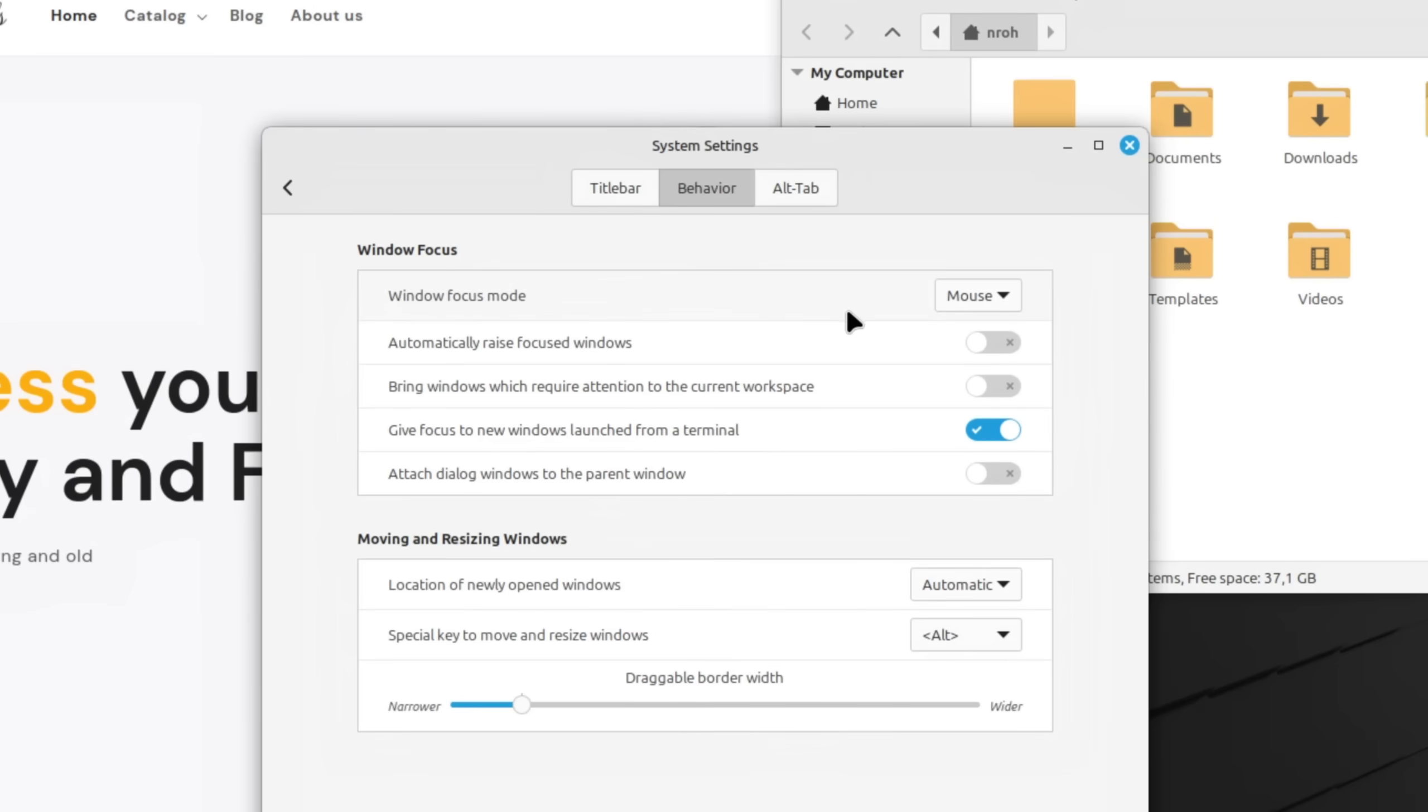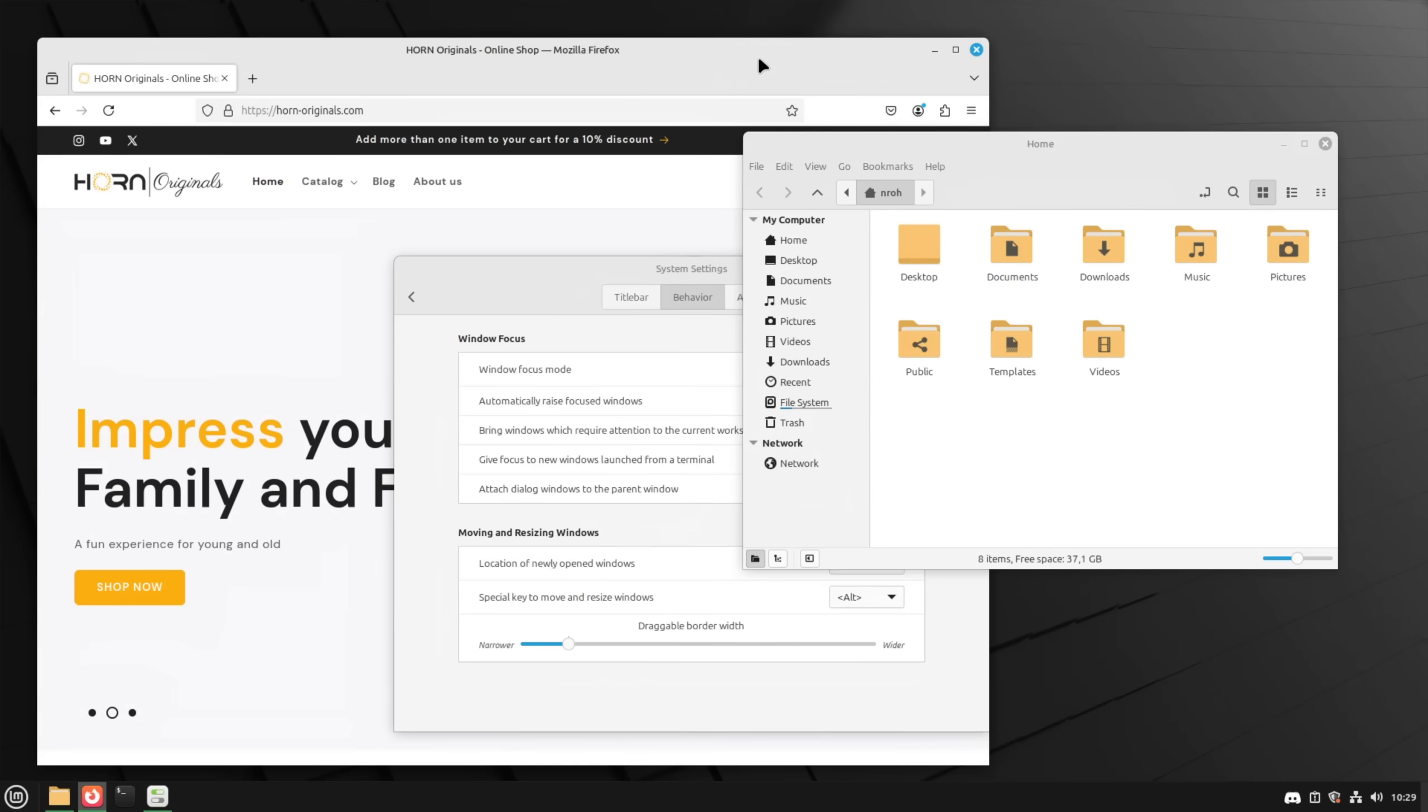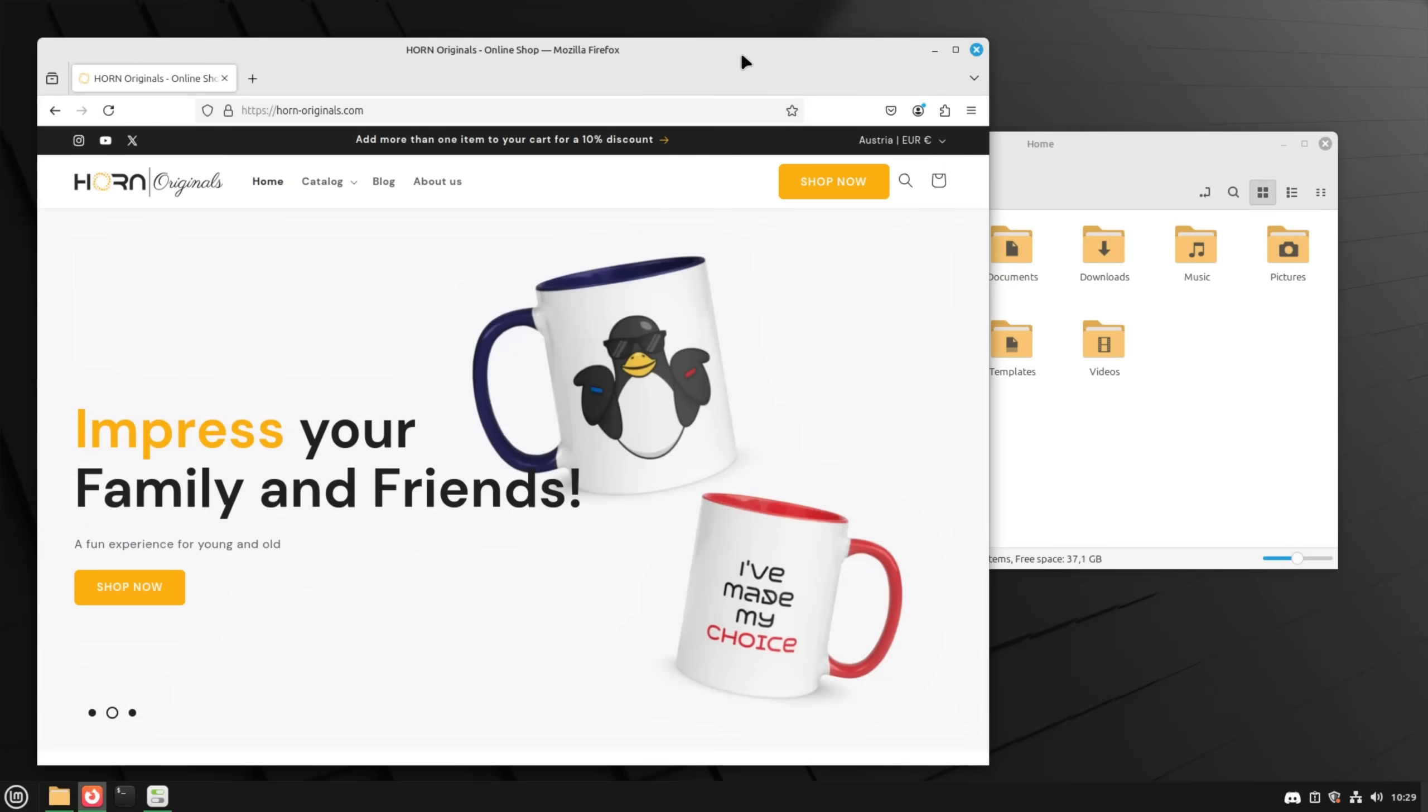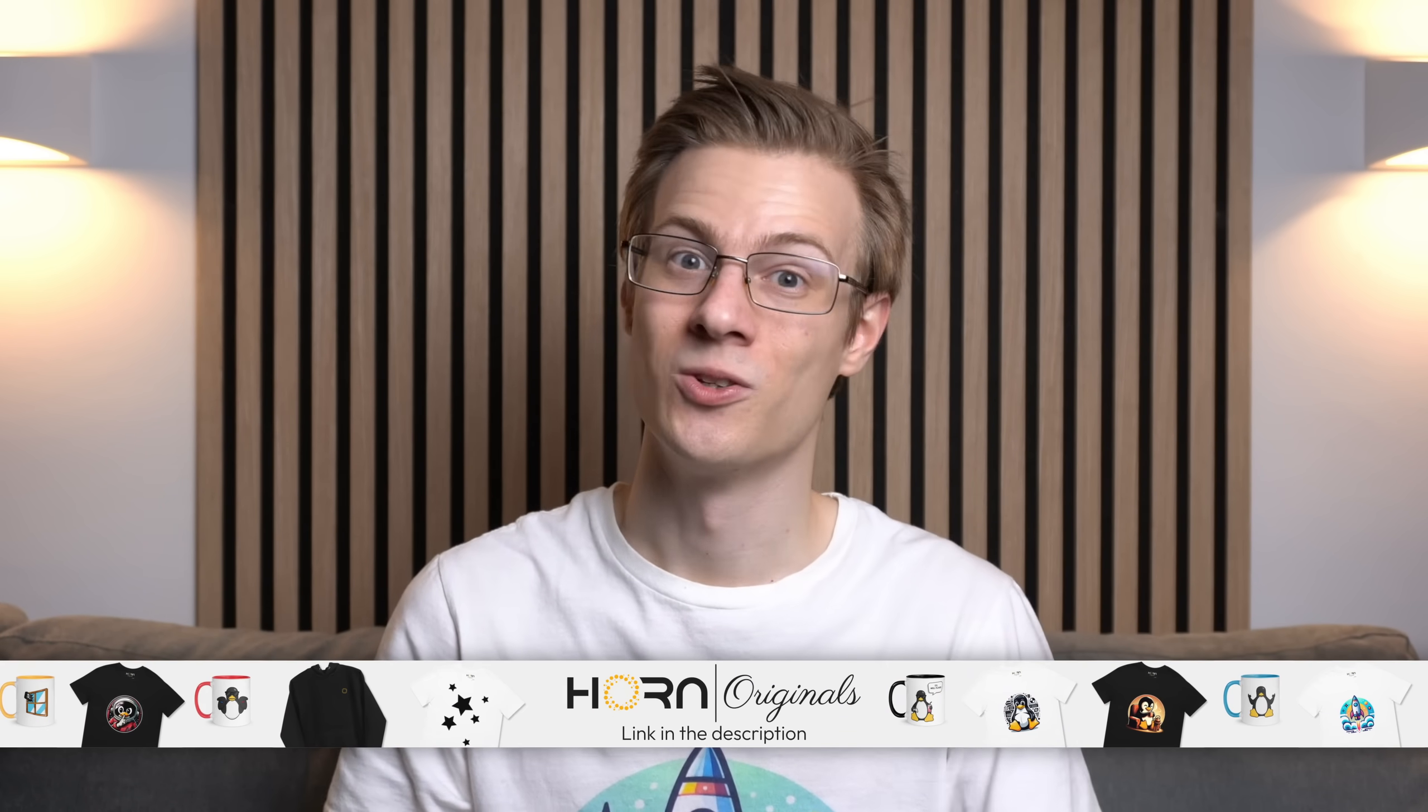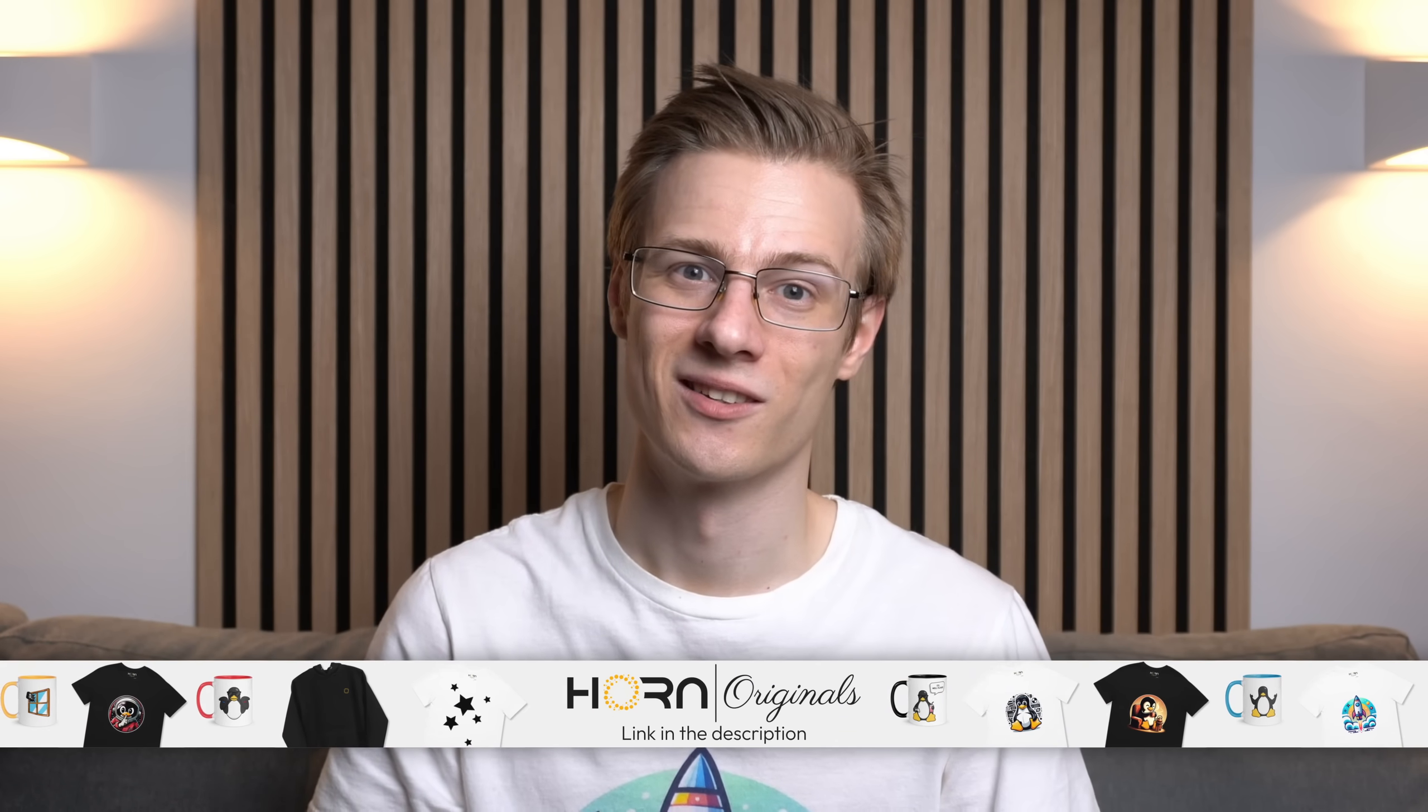If you want to go even further then you can also enable automatically raise focused windows which automatically pulls the hovered over window up to the top. Not everyone likes this feature but it's a great addition once you get used to it.